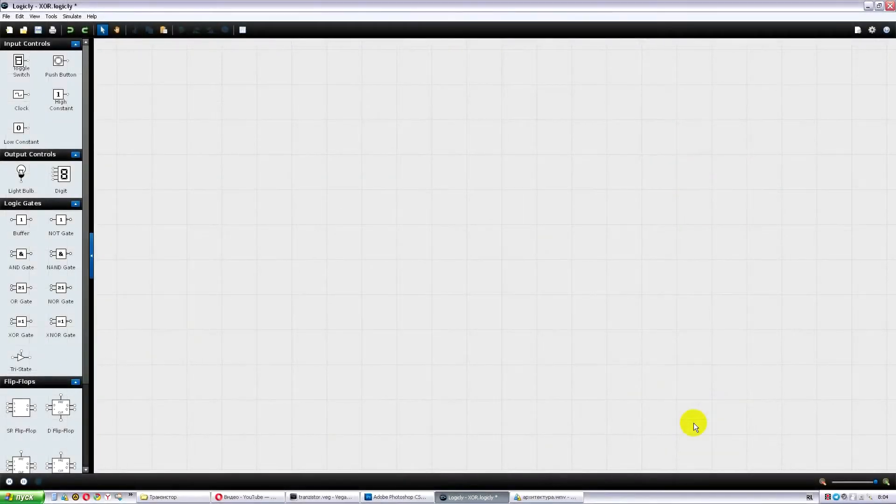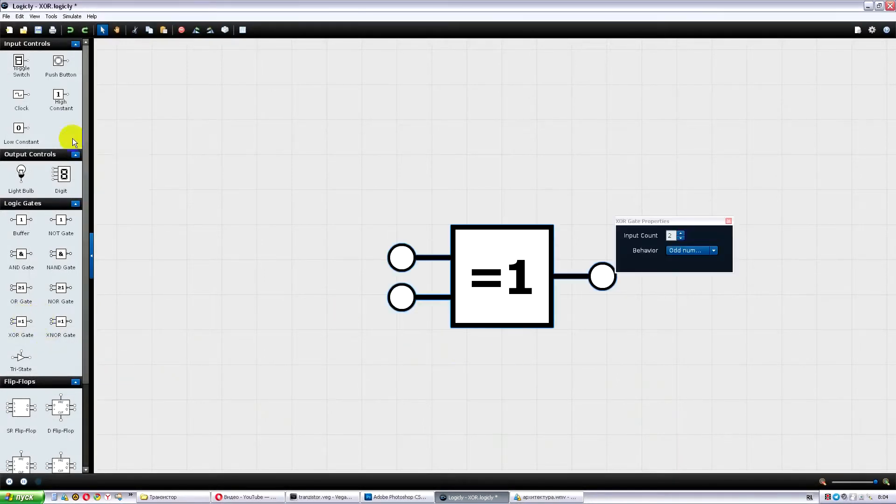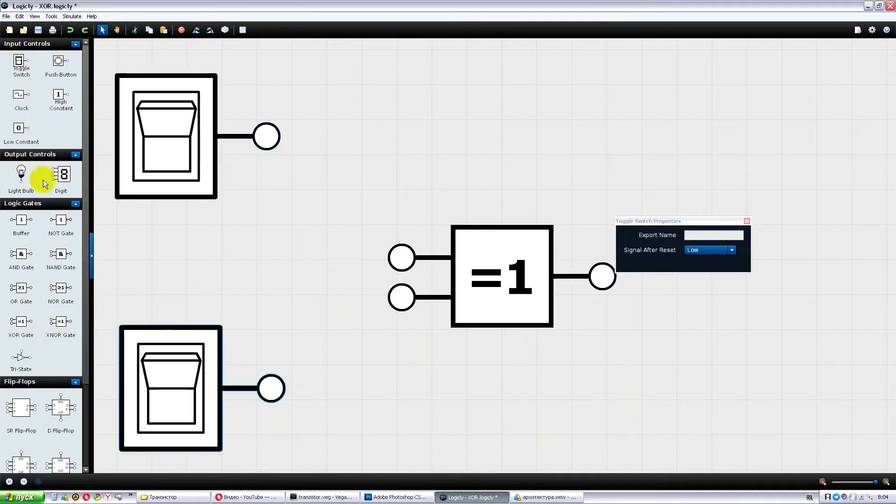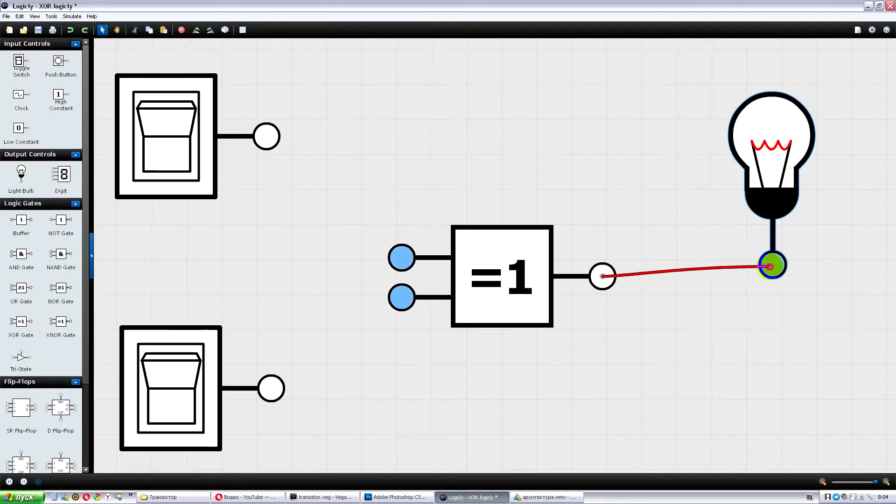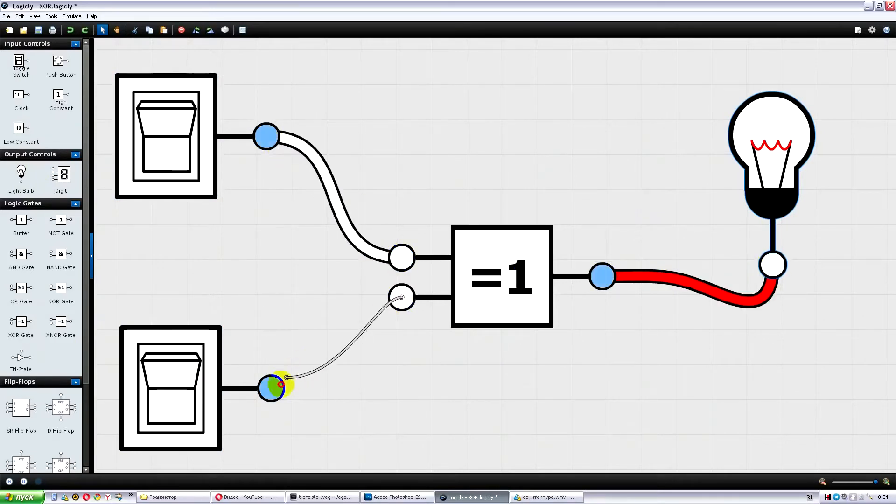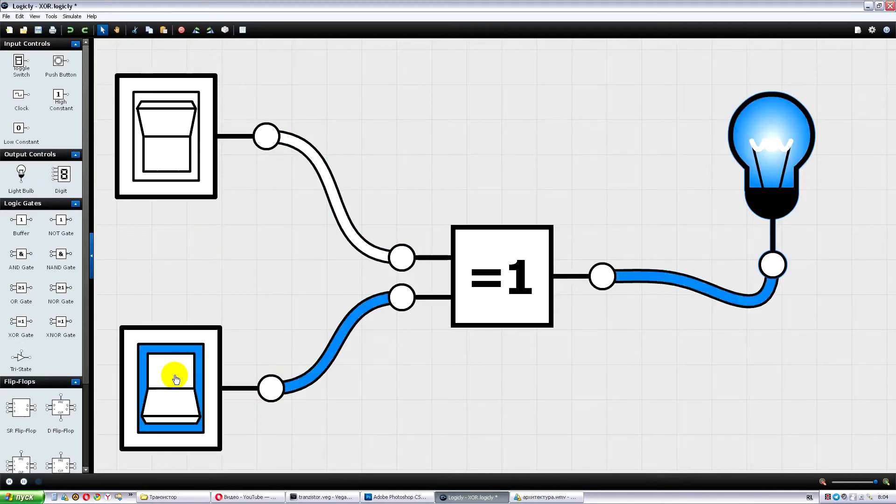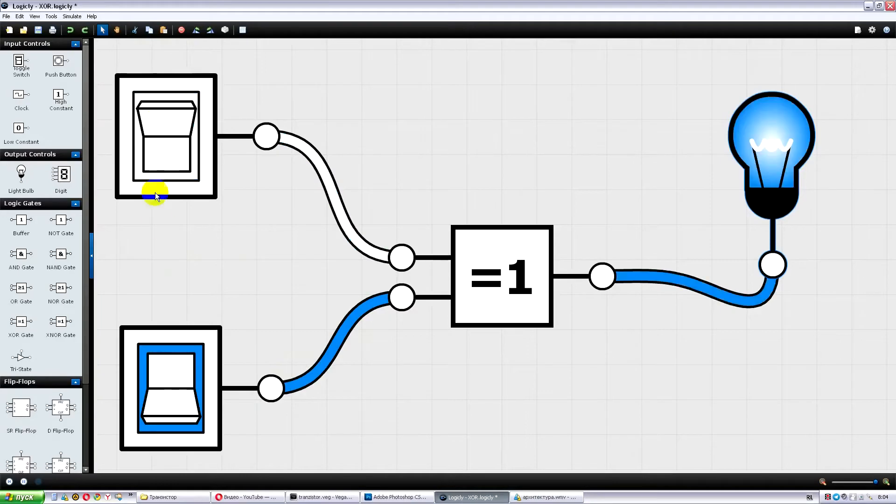This gate has two inputs and one output. It doesn't respond to low voltage signals on both inputs, but only works if one of the inputs has a high voltage. At the same time, a feature of its work is that in case that high voltage levels are applied to both inputs, this element should not be triggered. Let's try to assemble it.